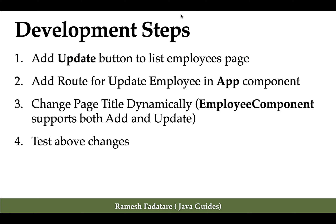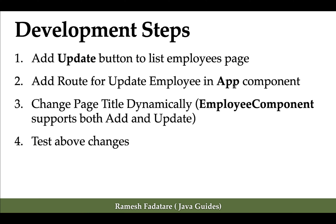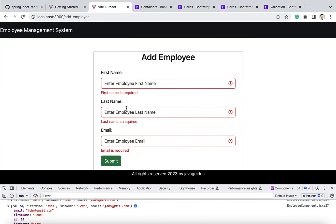Here are the development steps. First, we're going to add the update button to the list employees page. Next, we'll add a route for update employee in the app component. Then we'll change the page title dynamically — in case of add employee the title should be 'Add Employee', and in case of update employee it should be 'Update Employee' — since we're using the employee component for both operations.